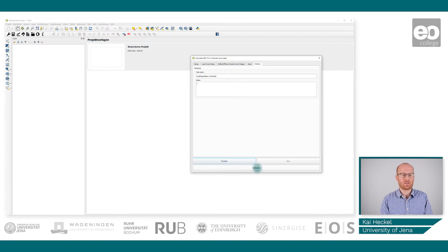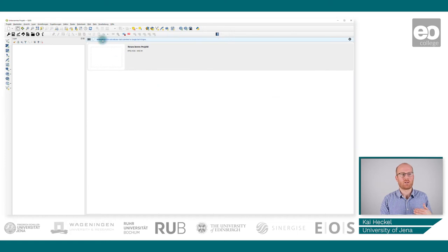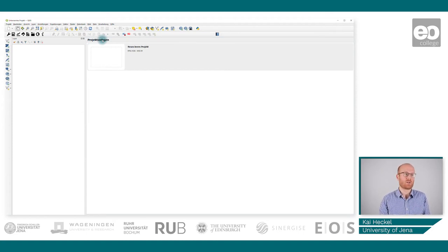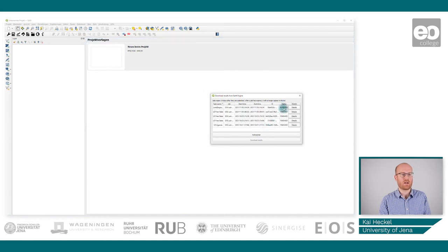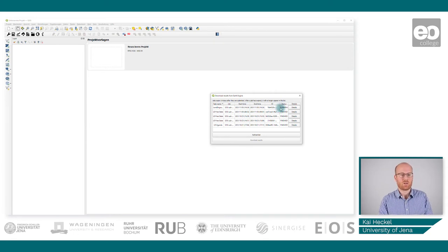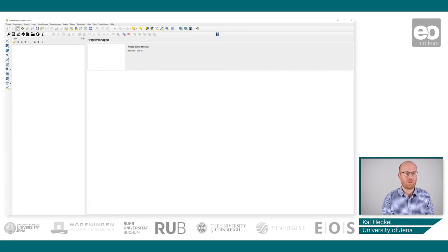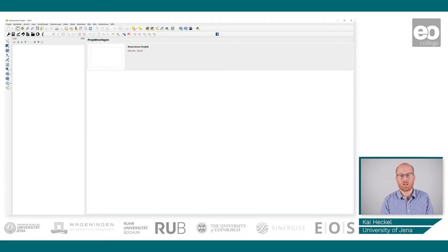Once done, click calculate. The plugin contacts Google Earth Engine right away and your task is forwarded there for processing. To check the status, click on 'Google Earth Engine tasks' and hit 'refresh list' to see whether it is still running, when it started, and when it is expected to finish. After a couple of minutes — it will probably take around 10 to 15 minutes — the data will be processed and ready to view.